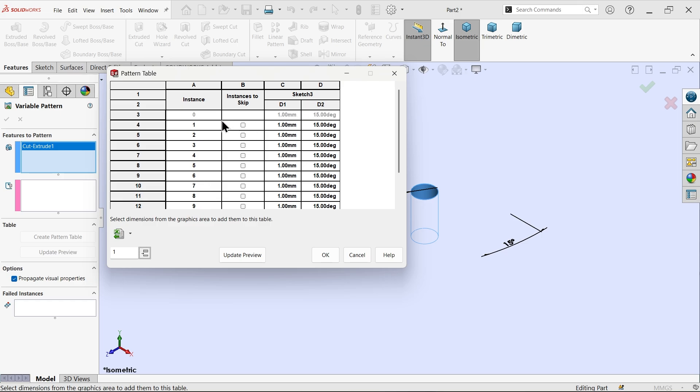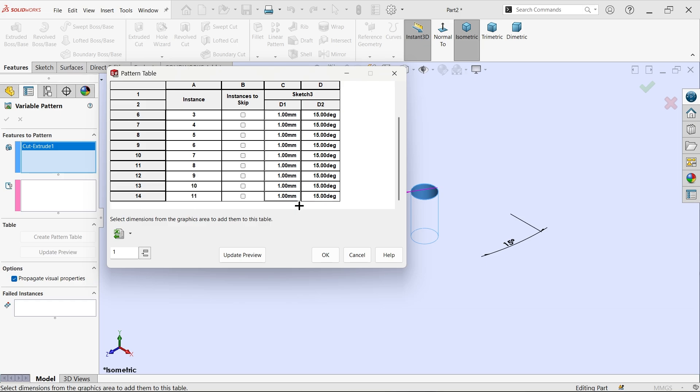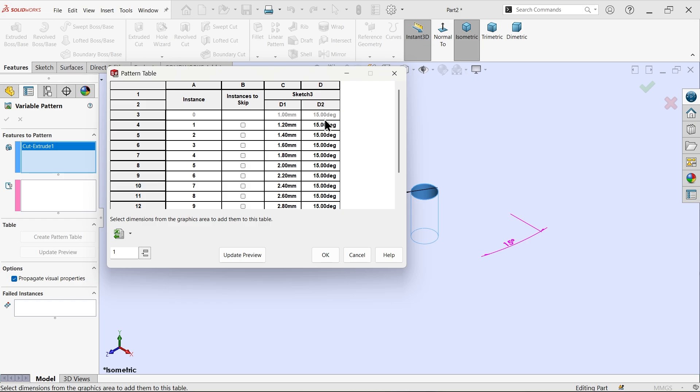Now come down. First diameter here 1. Now second diameter, add 0.2, so 1.2. Now select both, just like Excel sheet. Select this corner and drag. Just like Excel sheet. 0.2 millimeter going to add in every step. Similarly do this.